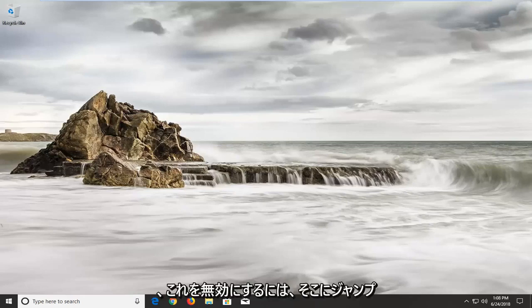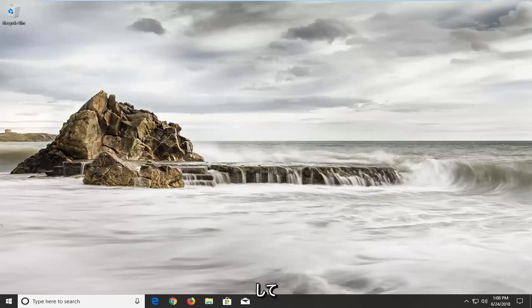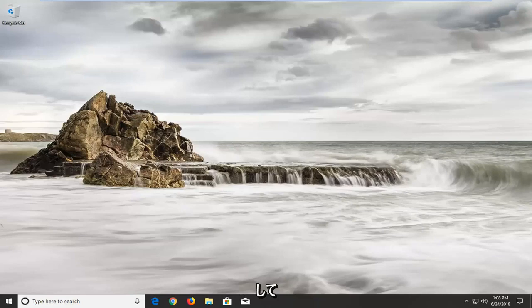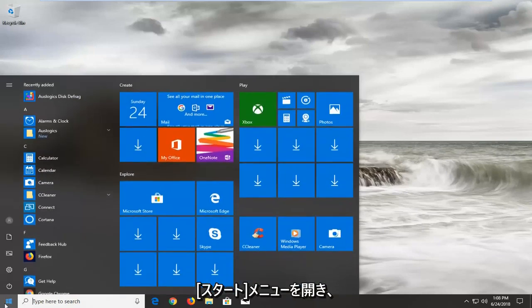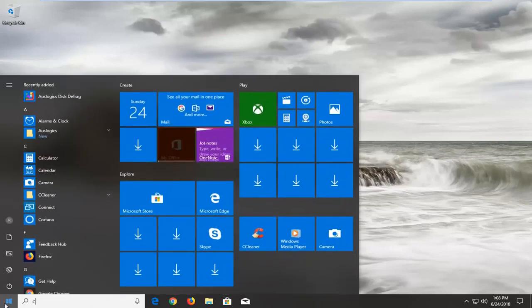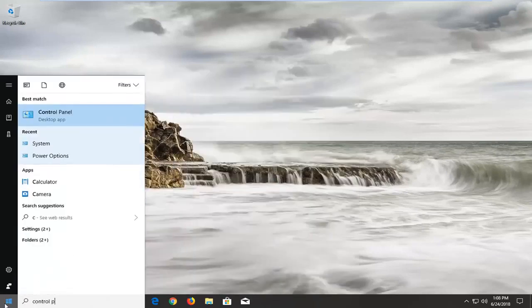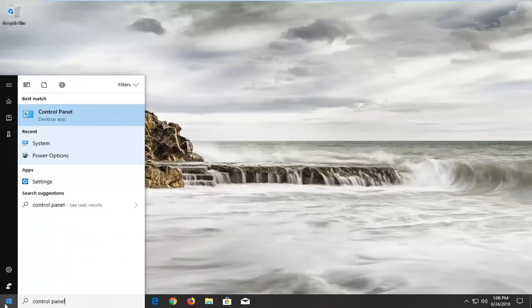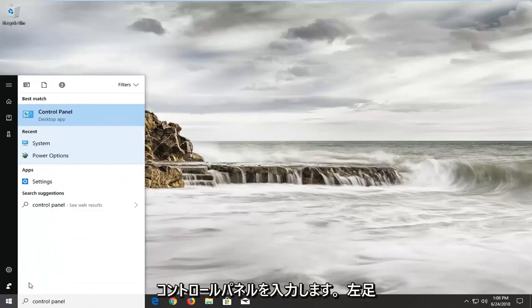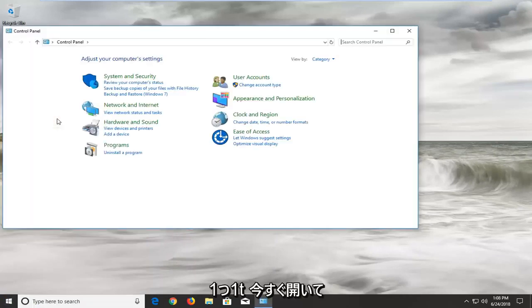In order to disable this, we're going to start by opening up the start menu. You want to type in control panel, best match should come back with control panel. You want to left click on that one time to open it up.